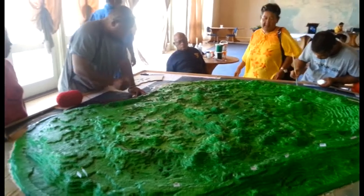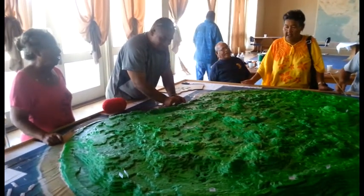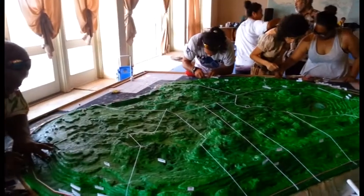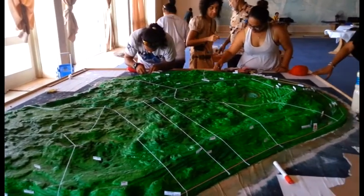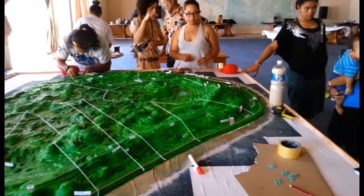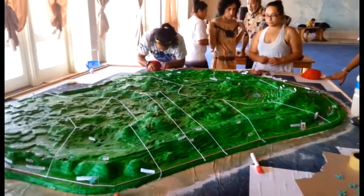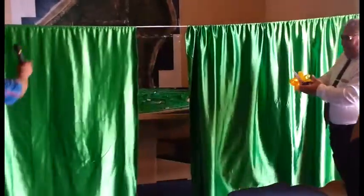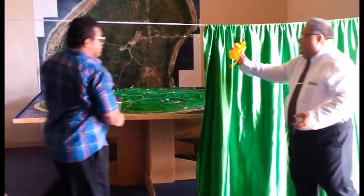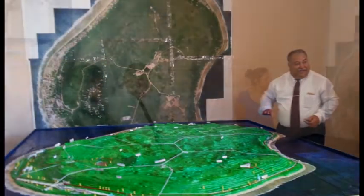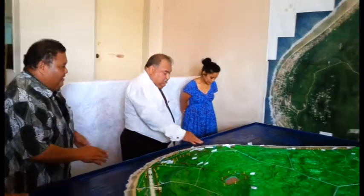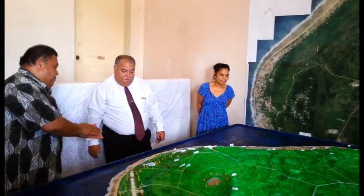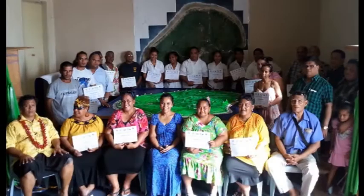Furthermore, the P3DM process and construction of the 3D model created additional awareness and understanding of Nauru's biodiversity and the need for broader biodiversity conservation planning and mainstreaming into key sectors, including integration with climate change adaptation and disaster risk reduction. The 3D model for the whole island of Nauru was unveiled on Saturday, 16 April 2016, in an official ceremony by His Excellency the President of the Republic of Nauru, and the Minister for Commerce, Industry and Environment, the Honourable Baron Waqa. The process and model will help Nauru identify, establish and manage their natural resources, including proposed conservation areas.